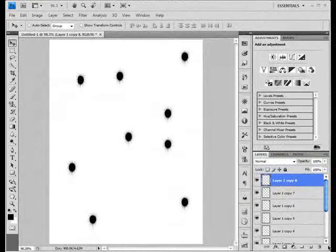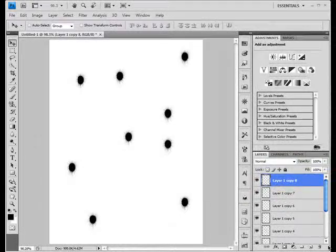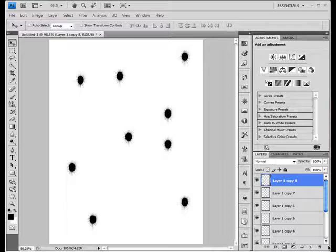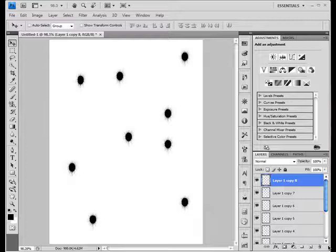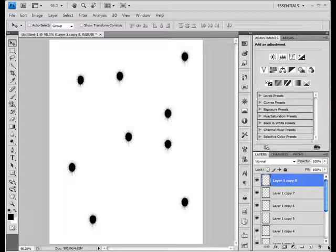Hi there, and welcome to another Photoshop tutorial brought to you by the Network King. In this tutorial we'll be learning how to make bullet holes. I don't know where it can be used, but it's good if you know how to make bullet holes.